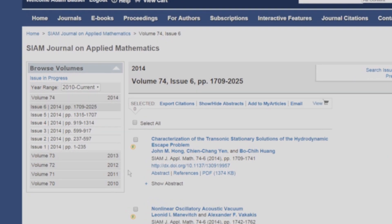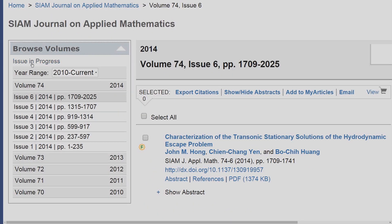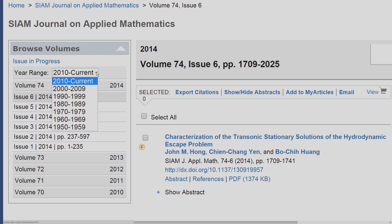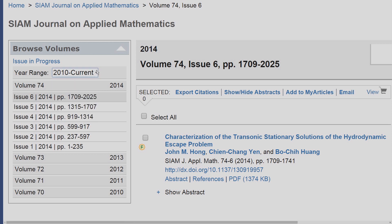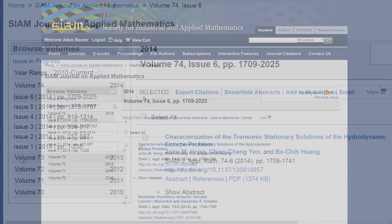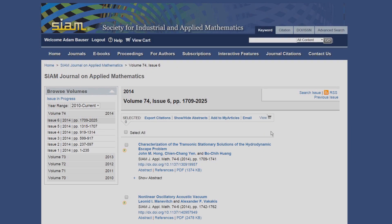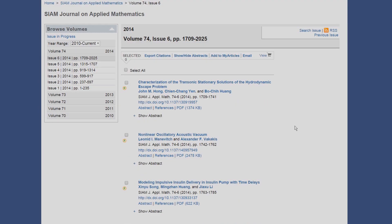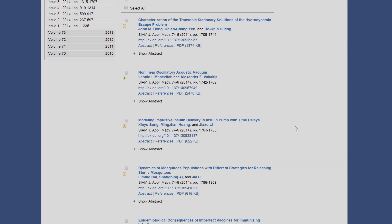On this page, the box on the left provides options to filter by year, as well as easy navigation of volumes and issues. The main feed in the center shows the articles within a selected volume.